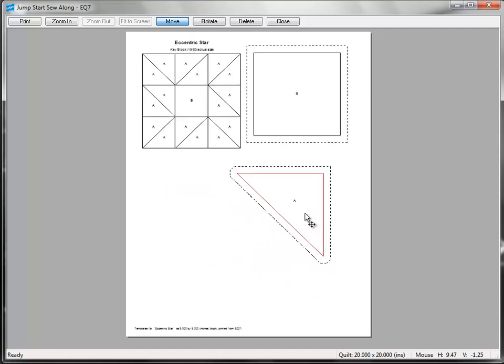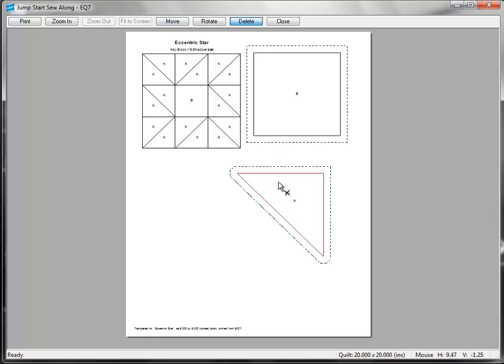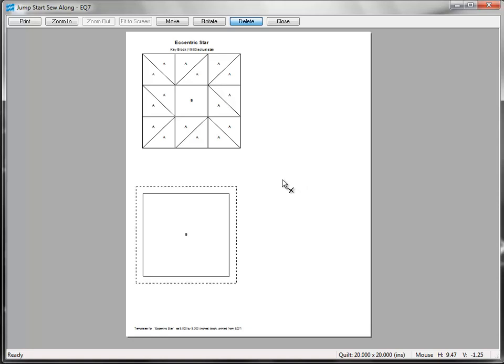Now you also have the option to delete unwanted templates from the print preview. This is especially helpful for applique blocks. I'll show you how this works, but you won't want to follow along here if you're planning to print right now. To delete templates, click the Delete button at the top, then click on one of the templates to select it. You'll see that the outline turns red. Then you can click the Delete key on your keyboard, and the template will disappear.